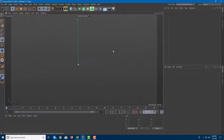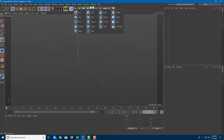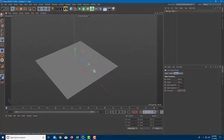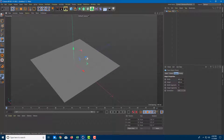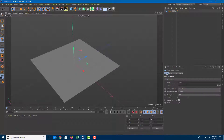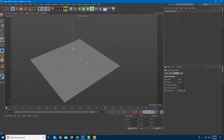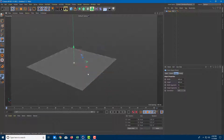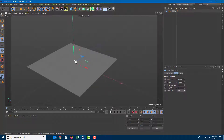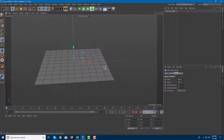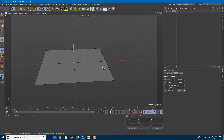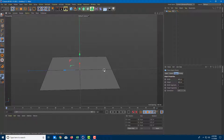Now let us work with something called subdivision modeling. To work with subdivision modeling we should understand the concept first. I'm going to take a plane and add in some details. Let's go to our object and here are the width and height segments. I'm going to press NB to get the details and decrease the amount of divisions to two by two so that the concept is much more clear.